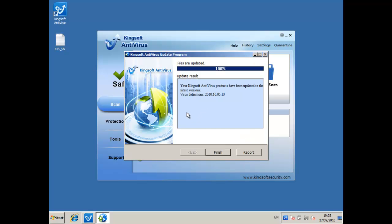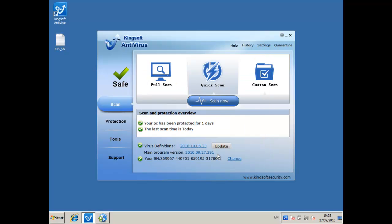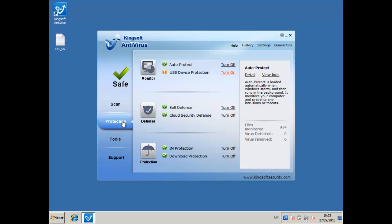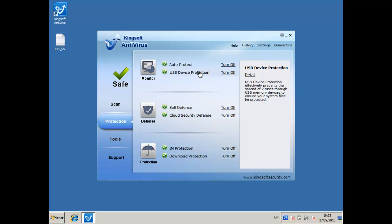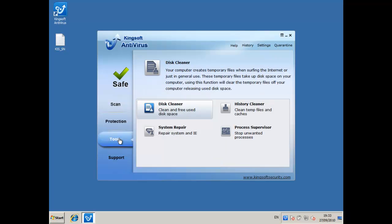OK so the update has finished and I'm going to go through what's here. They've got auto protect, the USB device protection, I think that was just turning auto protect off. Anyway I'll just turn it on anyway and it says it insists it should be on so I'll turn it on. And I have self defense, cloud security defense, I have instant messenger protection and download protection. There are actually some nice tools here.